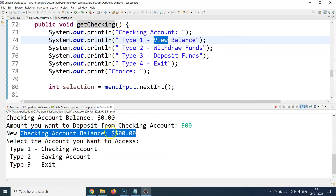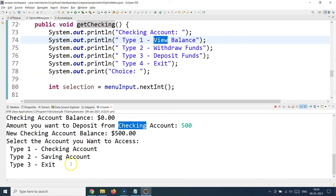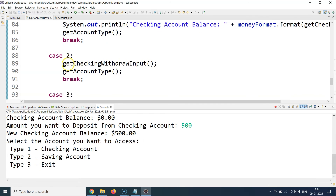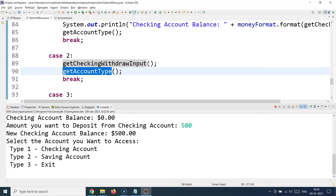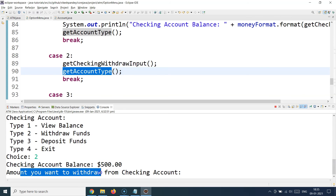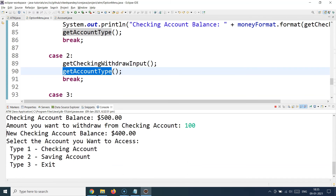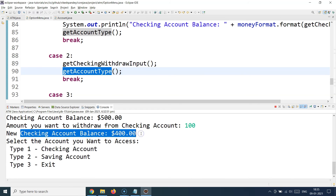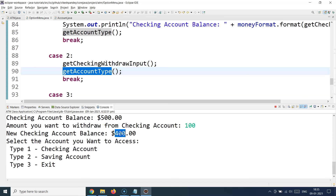Now let's try a withdrawal from the checking account. The menu reappears because after each business operation, getAccountType is called again to redisplay the menu. I select checking account again and choose option 2 to withdraw funds. The current balance is 500. I enter 100 as the withdrawal amount, and the new checking account balance becomes 400 — 100 was subtracted from 500.